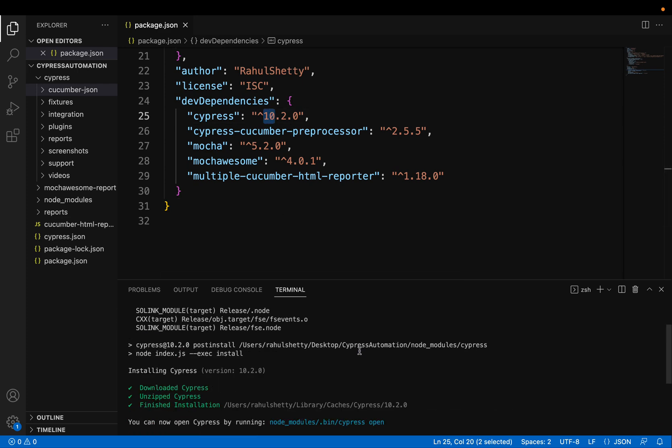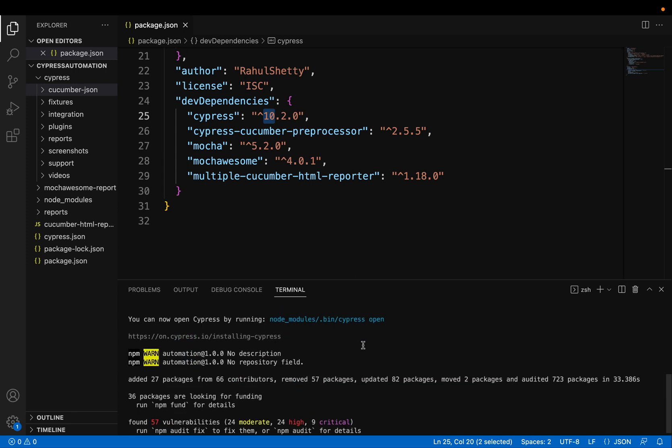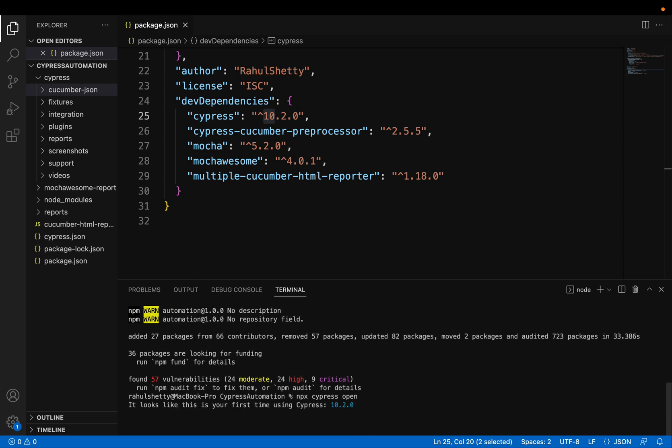So looks like we have successfully installed Cypress version 10. Now go ahead and open the Cypress test runner. So npx cypress open, right? Cypress open is the command which will help you to open the test runner file.